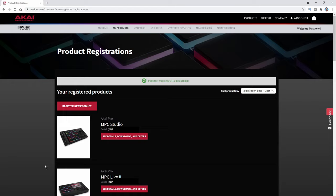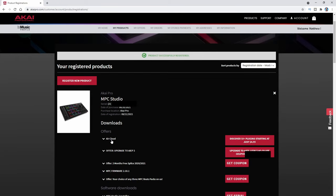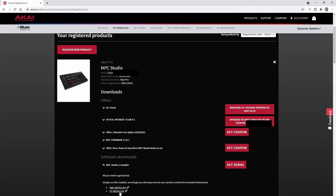If I had more products to register, I would click 'register new product,' but I don't. So I'm going to click 'see details, downloads, and offers.' You're going to see a bunch of offers you don't necessarily need to purchase, but you can check those out. I'm more interested in getting this set up so we can use it right now. Right here is the PC installer — I want to click that one. It's going to start downloading and take a few seconds, so I'm going to go ahead and open this installer.